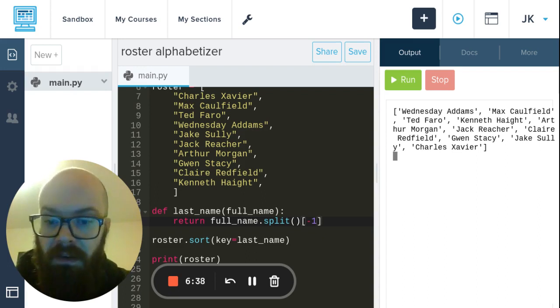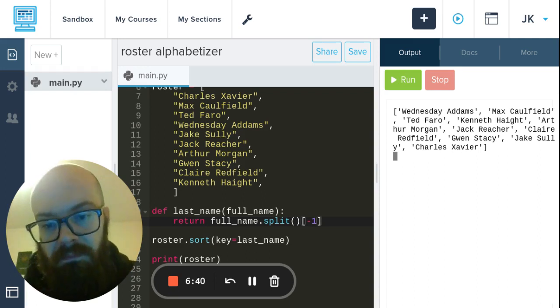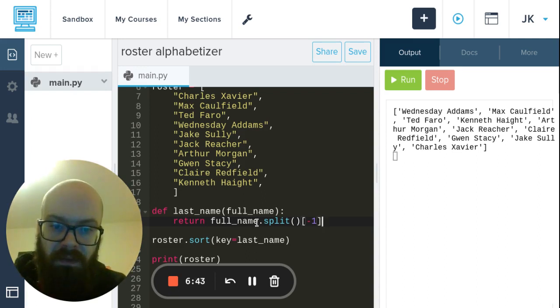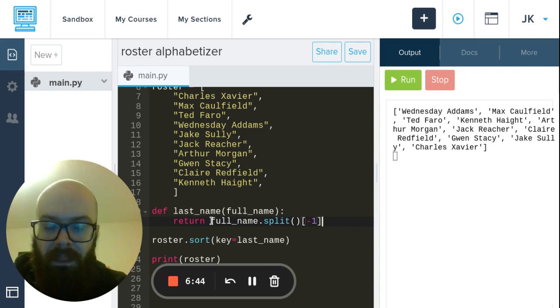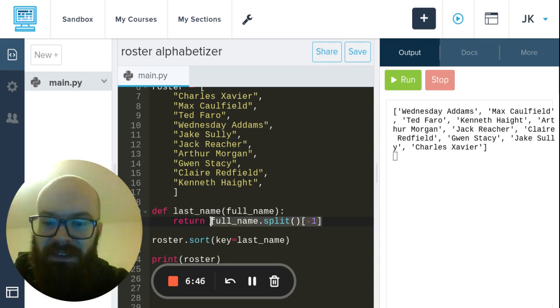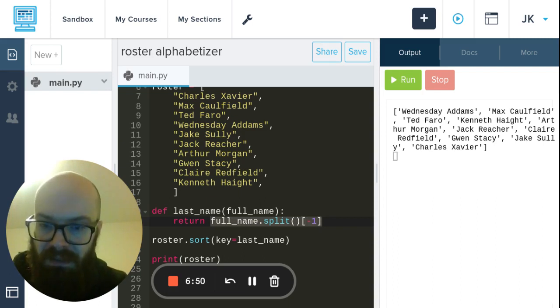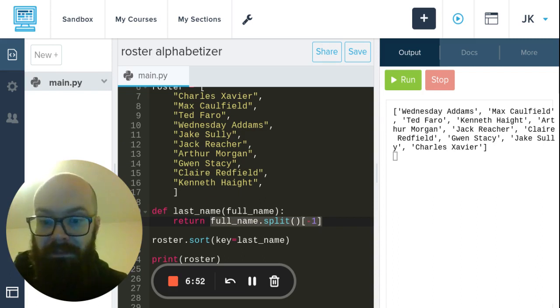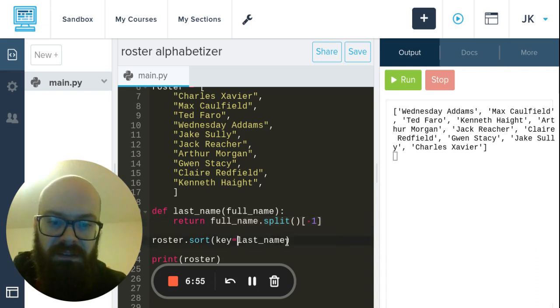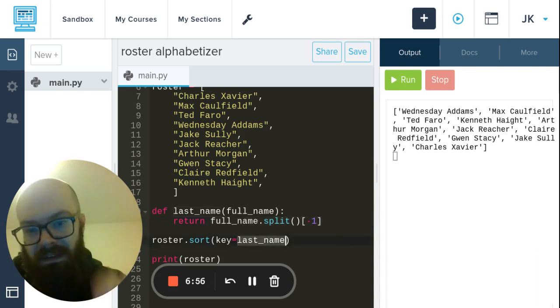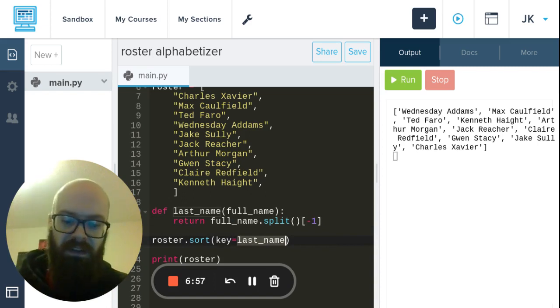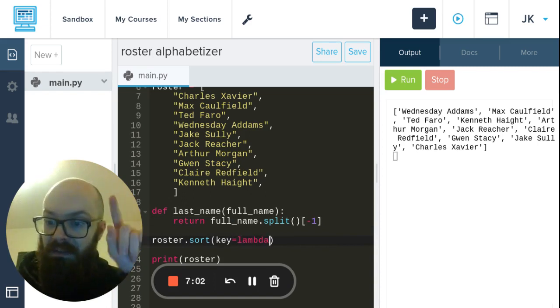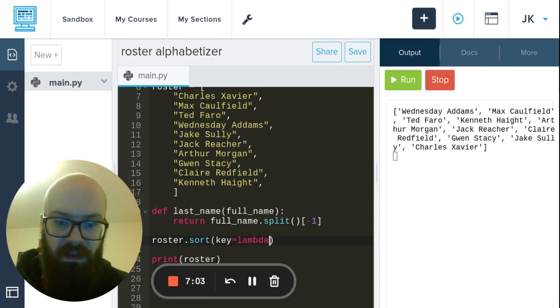So I could say - I'm going to copy this and my screen is a little weirdly delayed with recording so it feels off or maybe that's just because I'm sick - so I'm going to say key equals lambda.